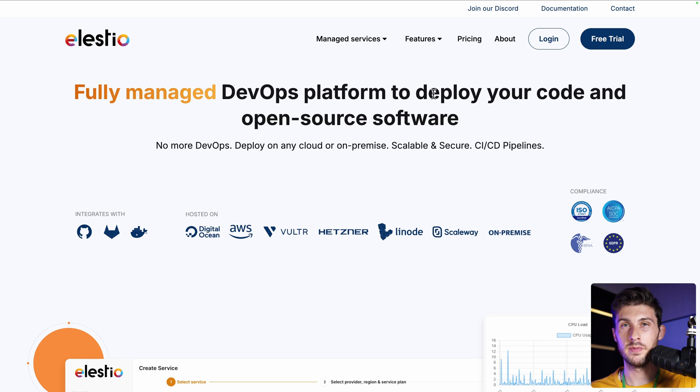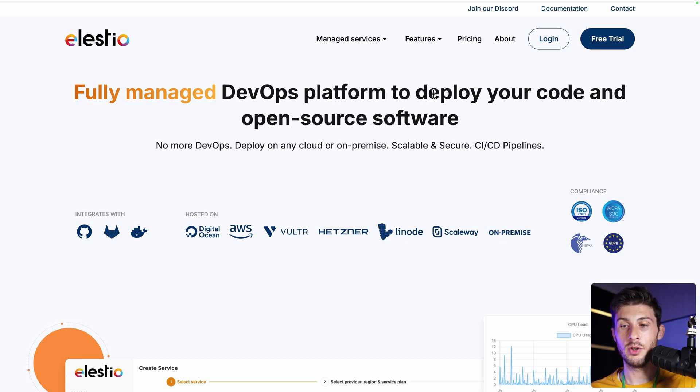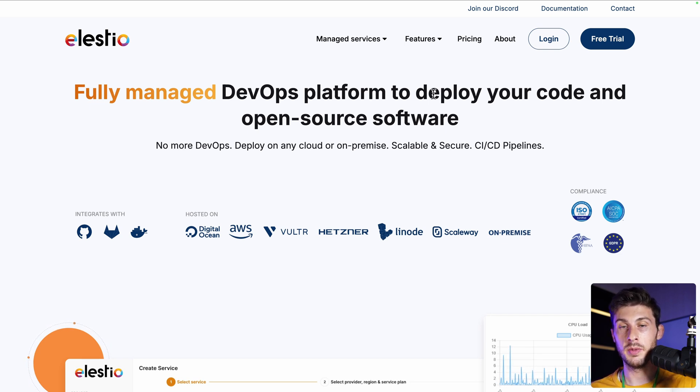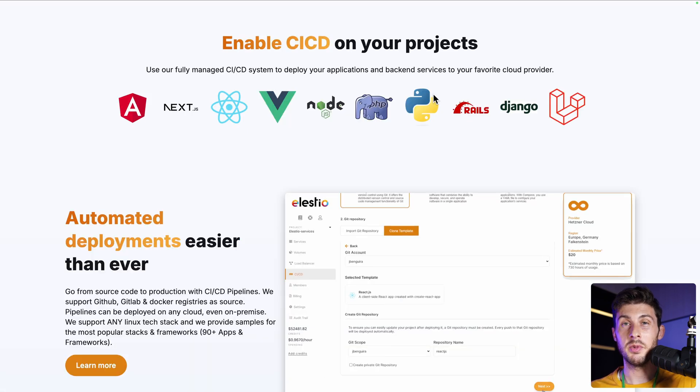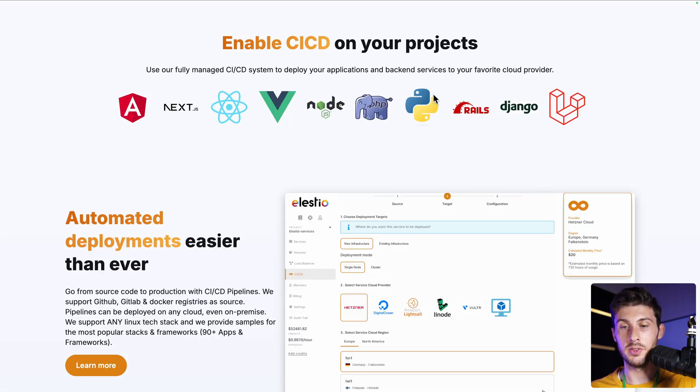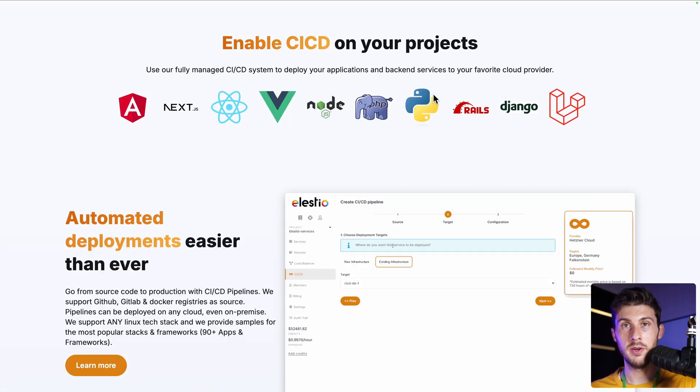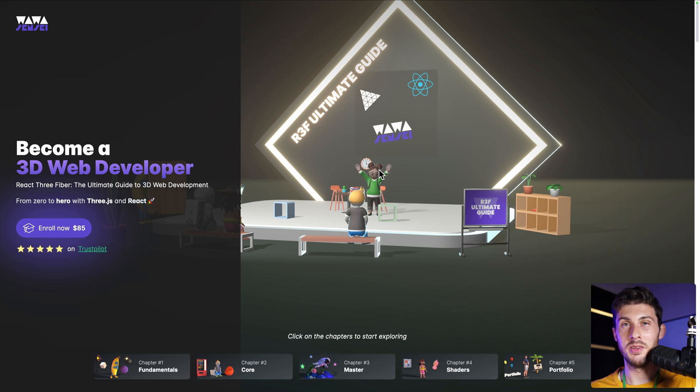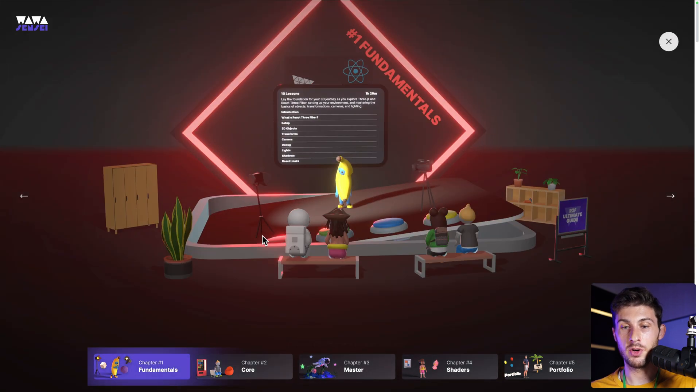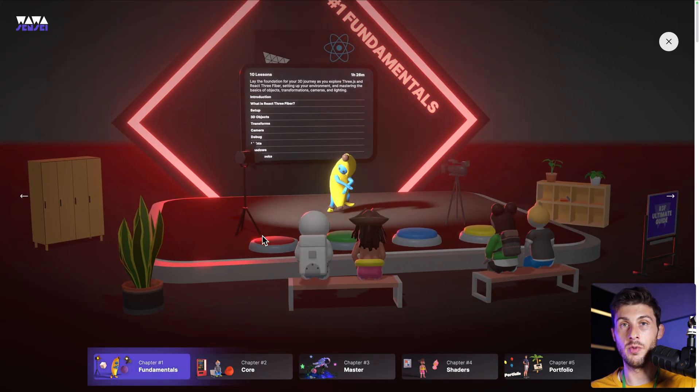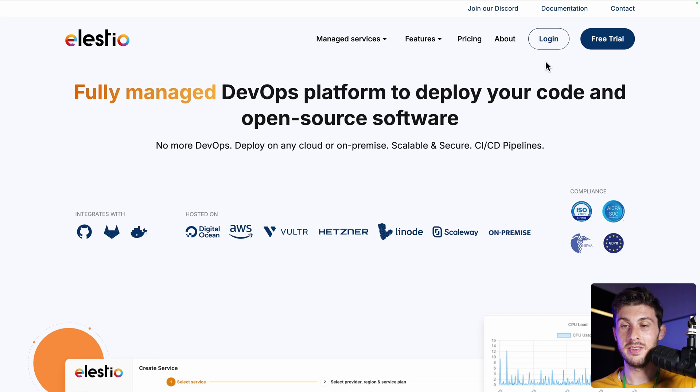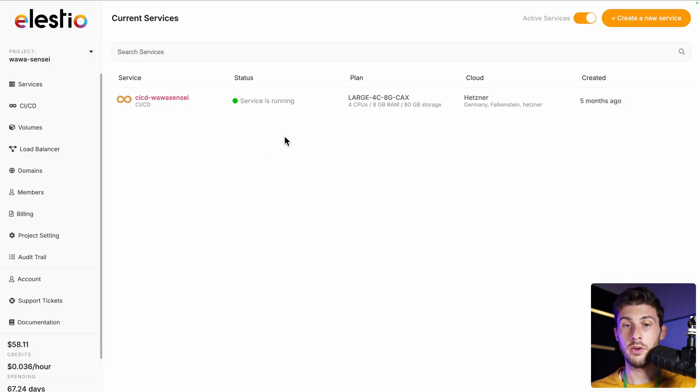Then to deploy your project, you can use the platform of your choice, but I recommend you to use Lsto, which is my go-to solution for deploying my own projects. And I'm not saying this because they are the sponsor of this video—I'm using it for years, and my React Three Fiber course is hosted with it.